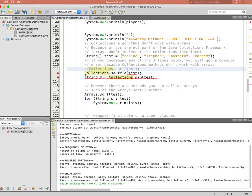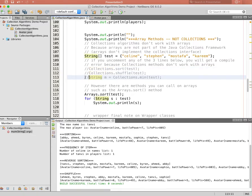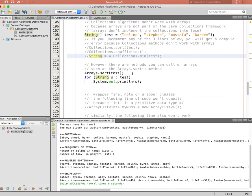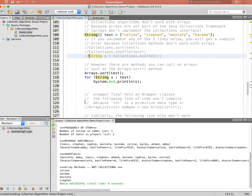Arrays can still be useful — there are similar methods available, but you have to use the Arrays class instead. Calling Arrays.sort and passing in the 'test' array causes no compile errors. Iterating and printing the array shows it sorted into alphabetical order. So just remember: use Arrays.sort for arrays, not Collections.sort.